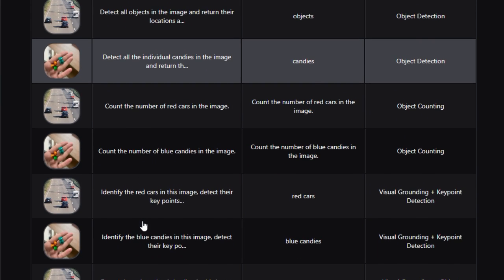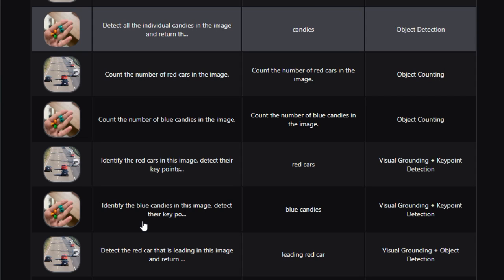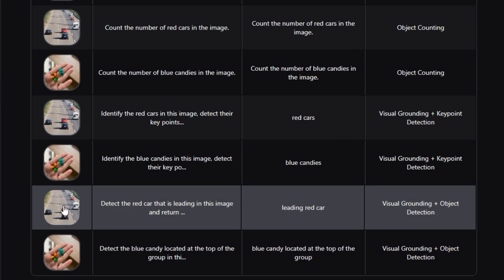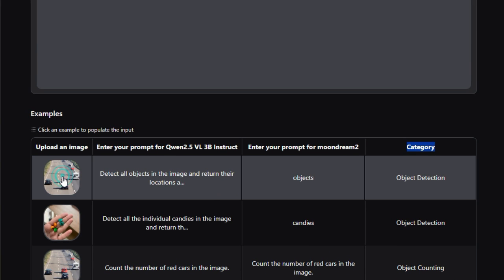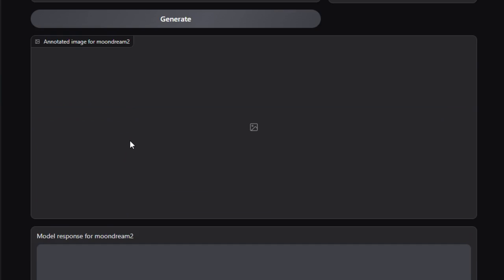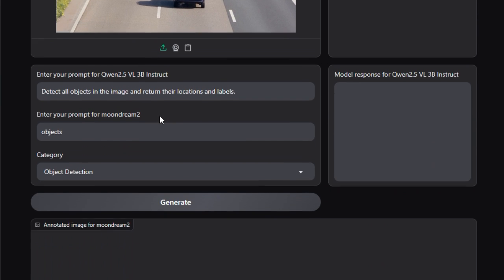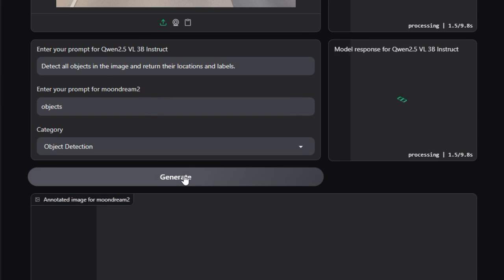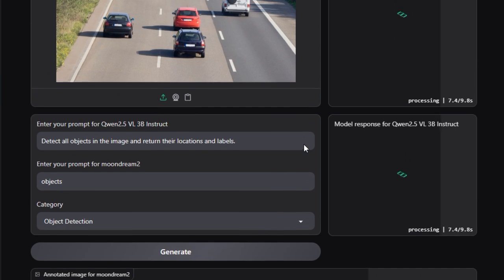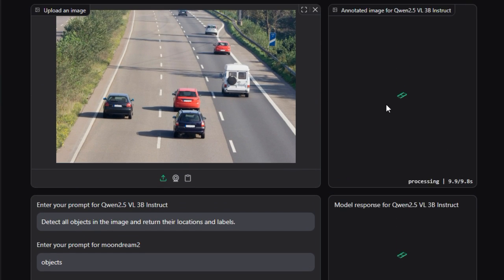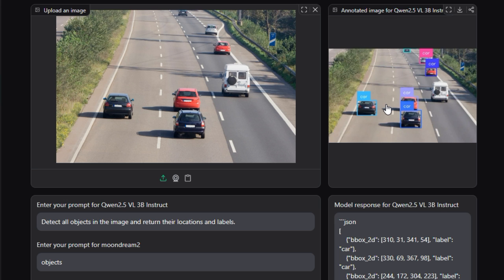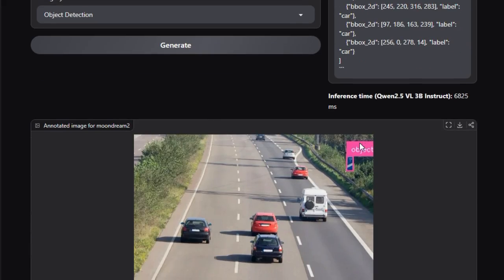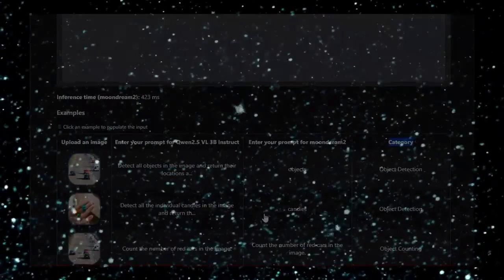Under the hood, this system is built on recent research that unifies vision and language models to generate not only captions or answers, but also structured outputs like coordinates or counts. It leverages prompt-based interaction, where the model is conditioned with instructions like detect chairs or how many dogs. Internally, it likely maps bounding boxes or keypoints into discrete token representations, similar to methods used in VLM-based detection pipelines. In summary, VLM Object Understanding is a compact, efficient, and versatile VLM demo that highlights modern techniques in object detection, grounding, keypoints, and counting, all driven by promptable vision-language interaction.